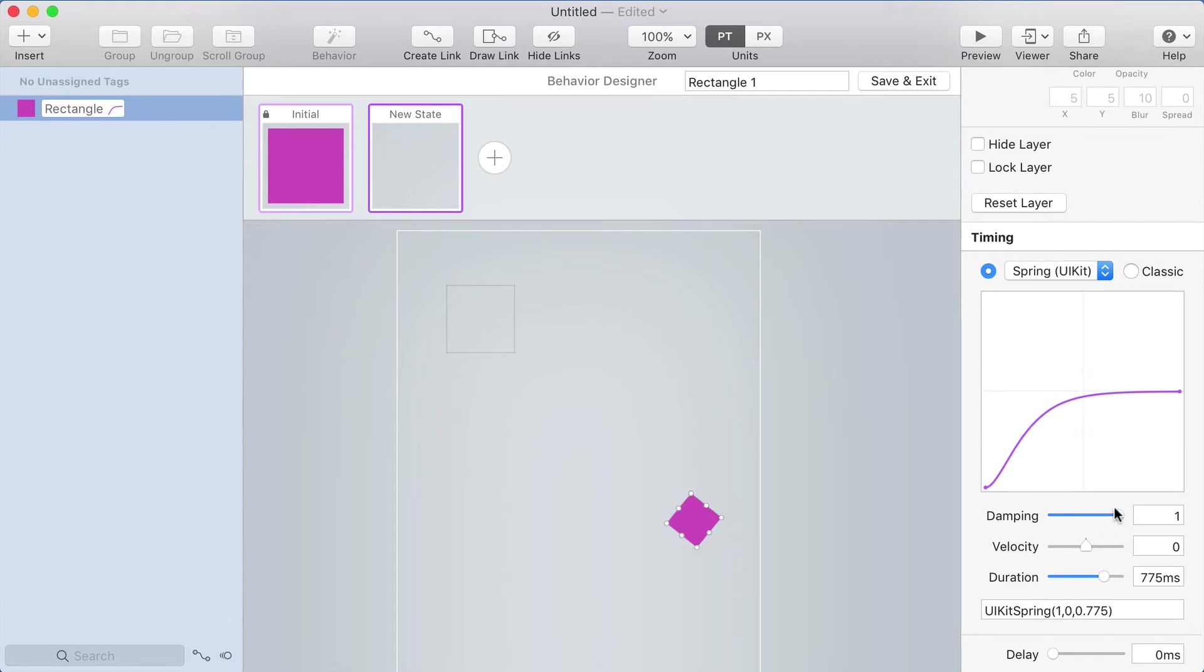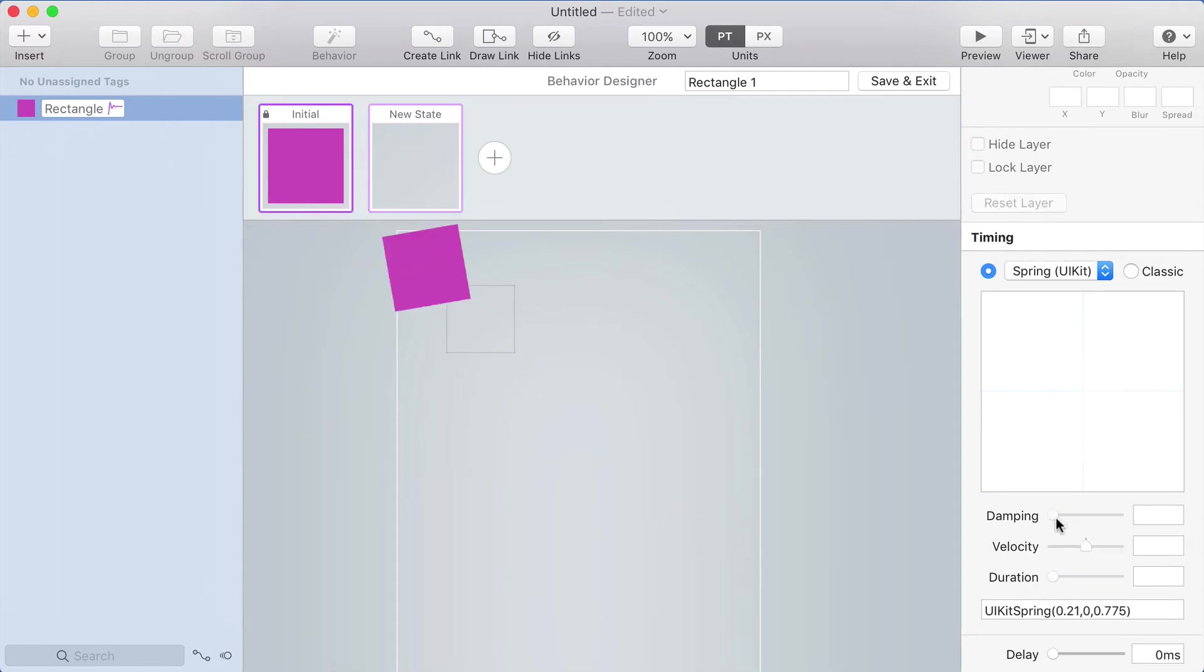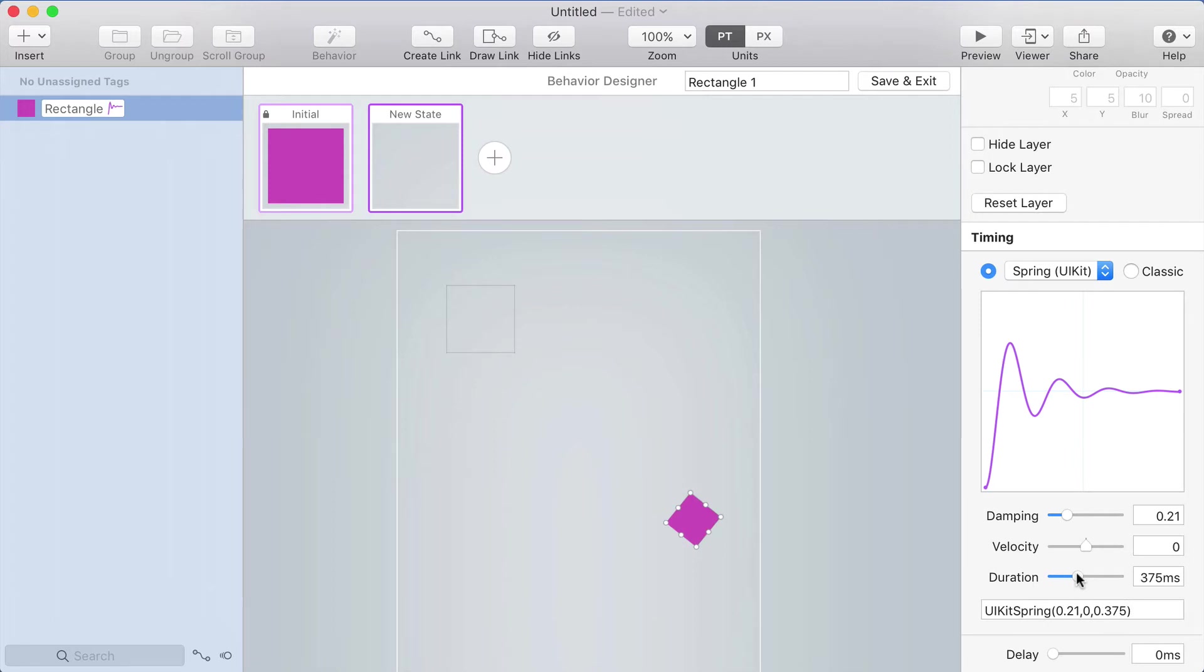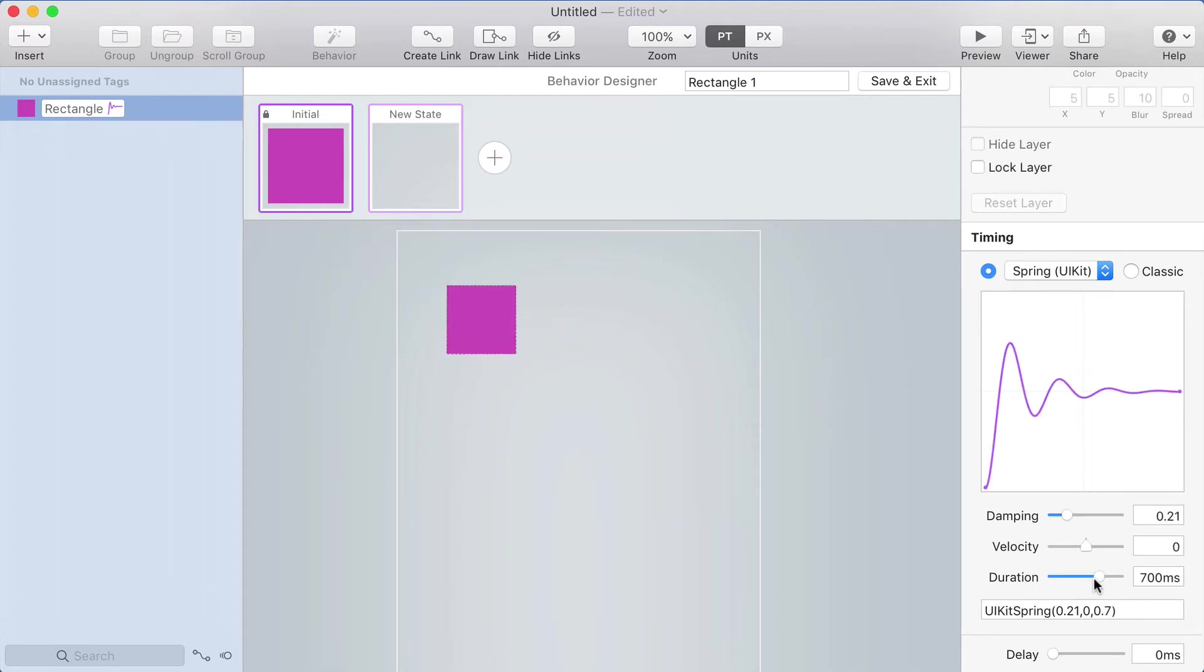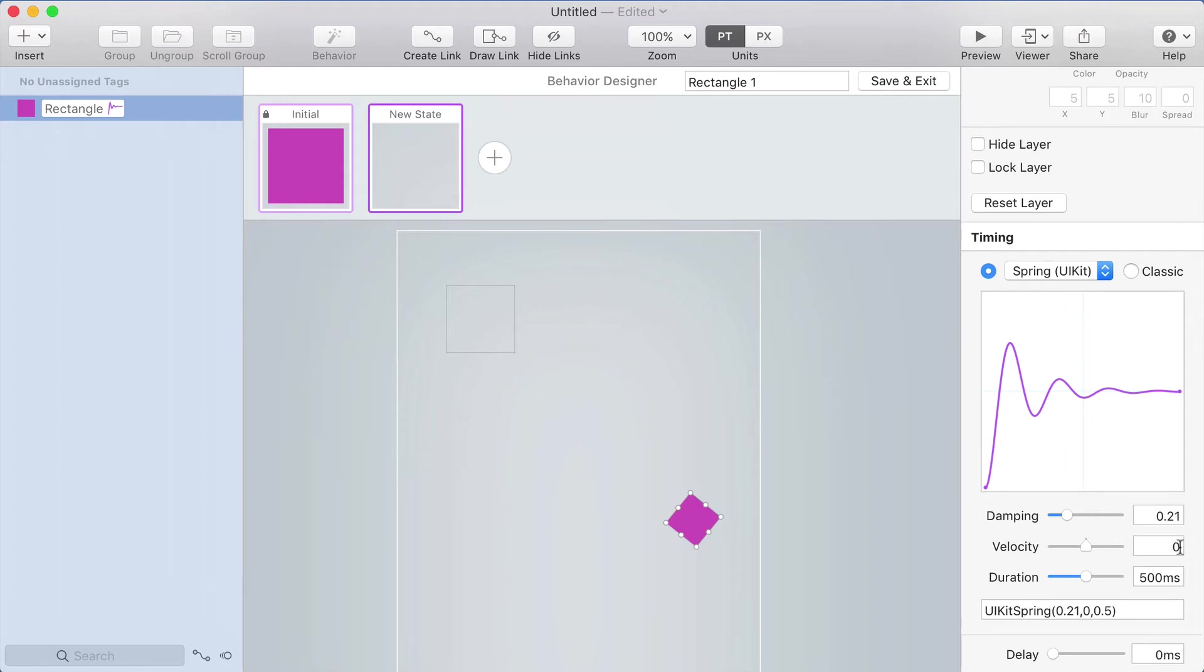By setting the duration, it's almost like you're fast forwarding the spring or slowing it down, which doesn't match the physical world as accurately, but this is what is used on iOS when you do a spring. So if you hand the values that you set for your UI kit spring, your developer can use those exact same values very easily and get the same effect.